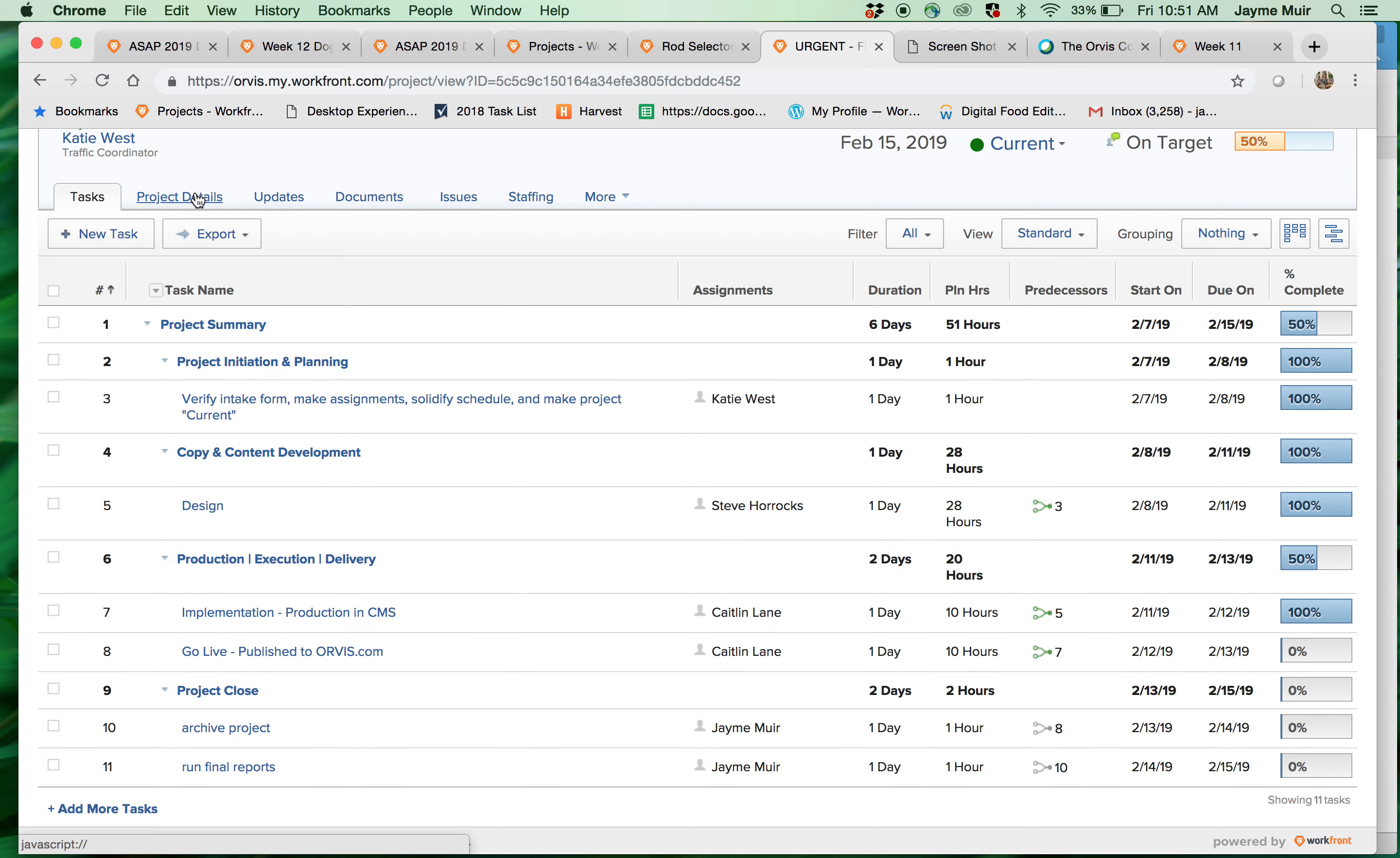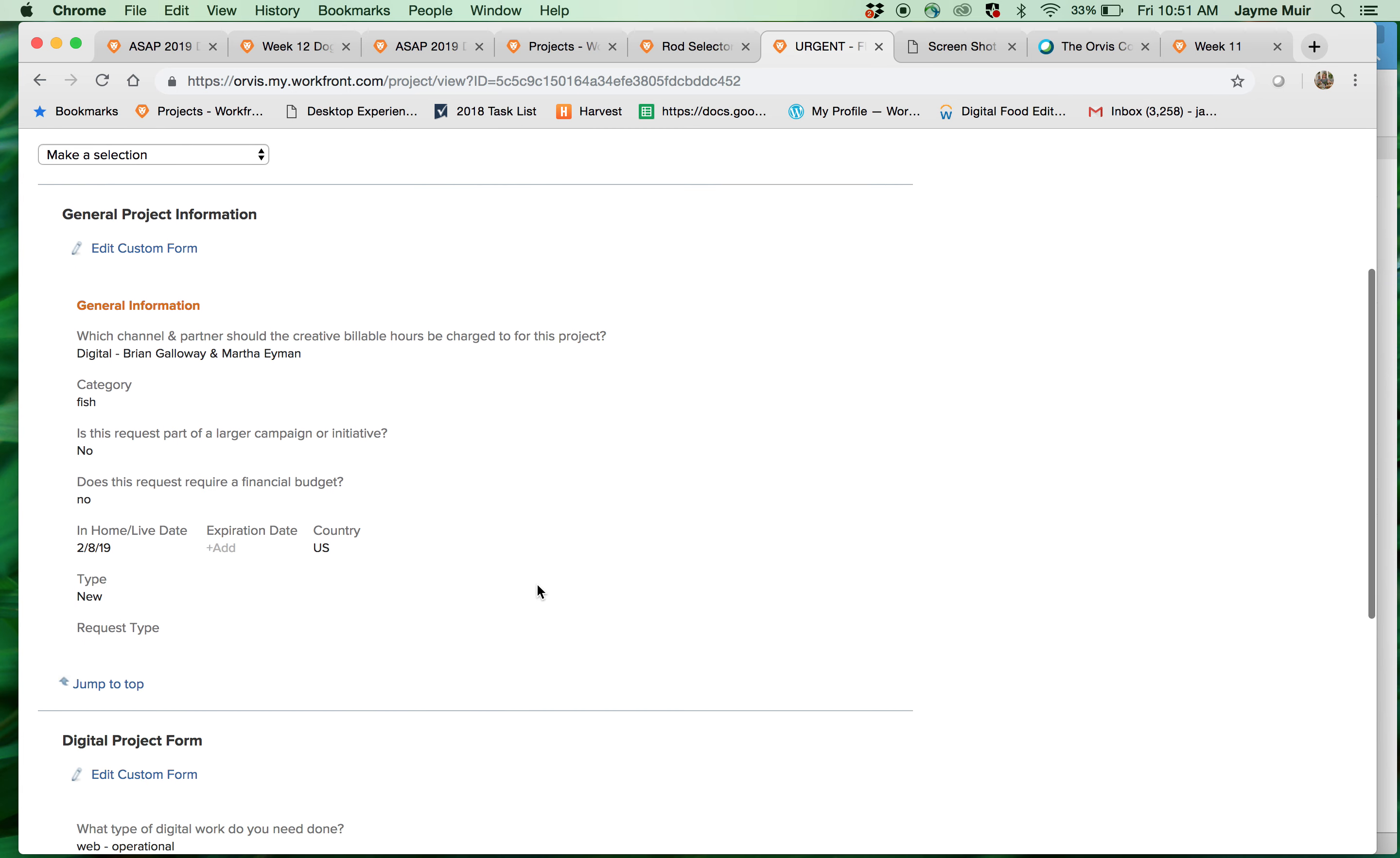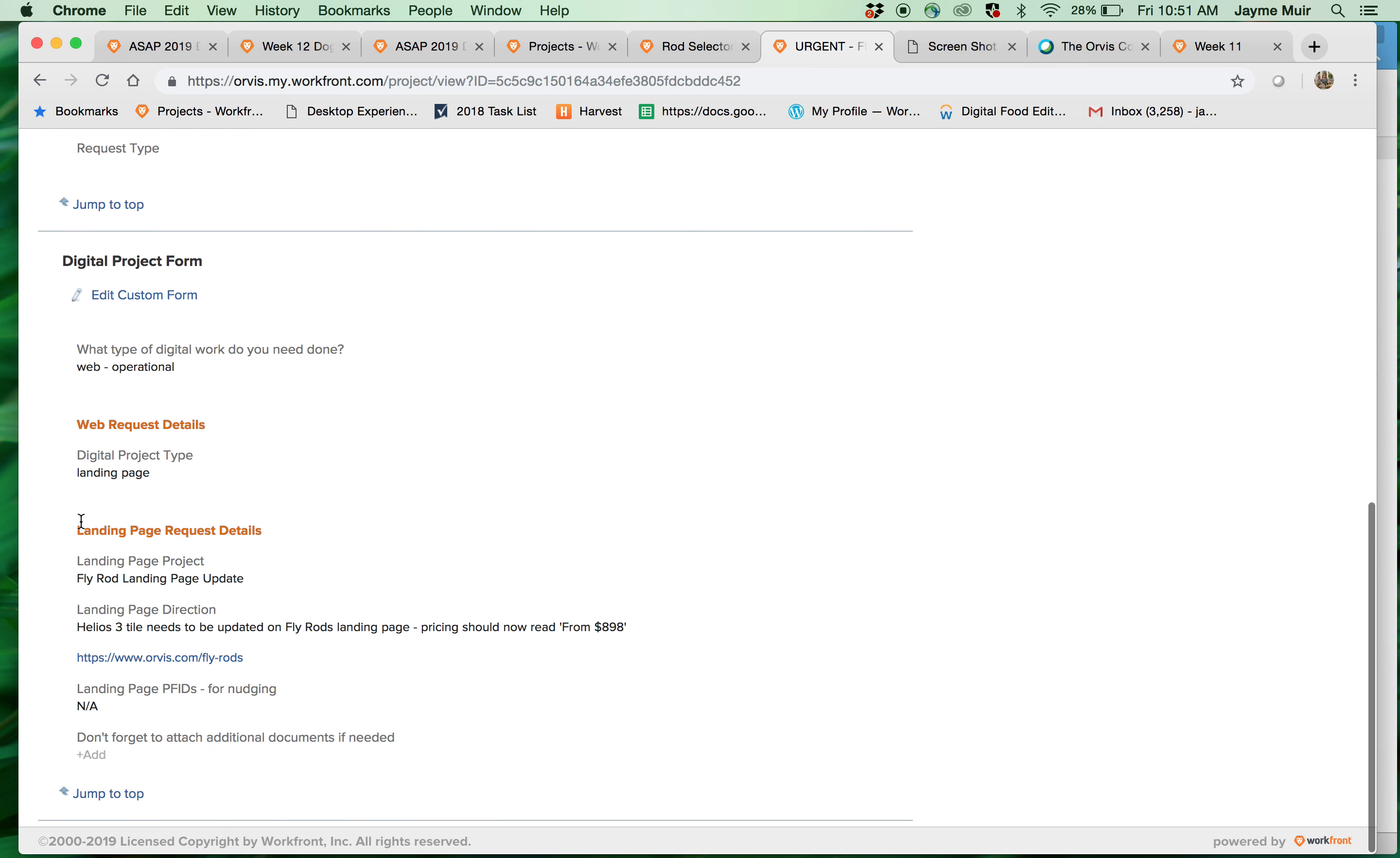Under project details is where you will find the project direction. So it's project details and custom forms. The custom form is the actual request submitted by the merchant. So here you can see all this information and this is the actual direction that you need to do your job.